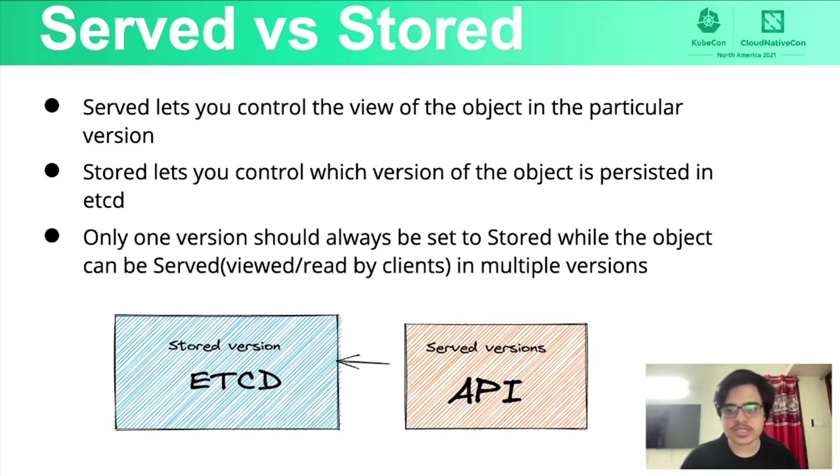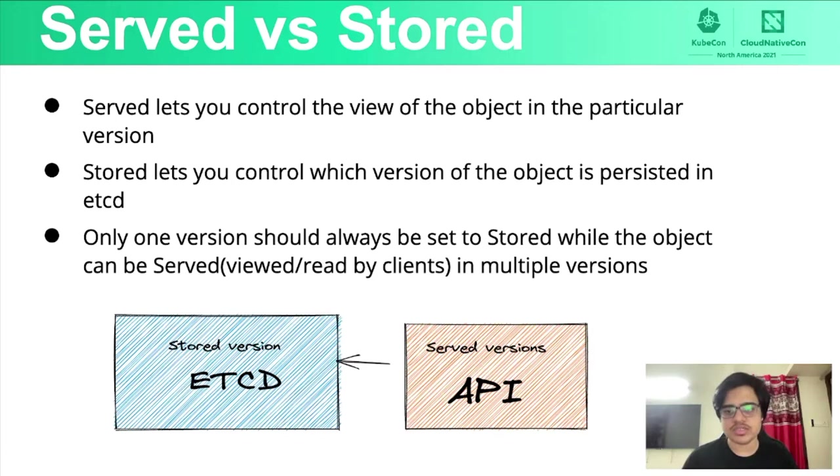And we'll look at how it does that. But essentially, all you need to know is that stored version can always only be one.